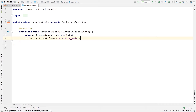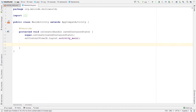For now we need to know that the onCreate method is the one that will be executed whenever we create our activity. Because our application has only one activity, this is the code that will be executed when we run our application. Every method starts with a curly brace and ends with a curly brace, so we need to write our code inside those two curly braces.